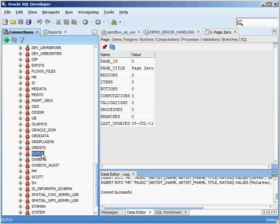OUTLINE is a really interesting schema — it holds query plan stability information. A lot of times when you're moving from one system to another, you may have set up a query plan that goes after data in a very specific way and you don't want the optimizer to change that. So you can create these things called query plans, which define how you're going to tell the Oracle engine to retrieve information on a regular basis. The OUTLINE schema handles those types of things when you're moving from system to system.